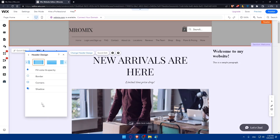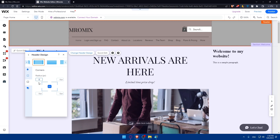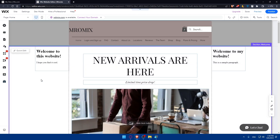Go to 'Customize' and navigate to 'Corners.' Type in a value — for example, typing 10 will apply a 10-pixel radius to all corners.